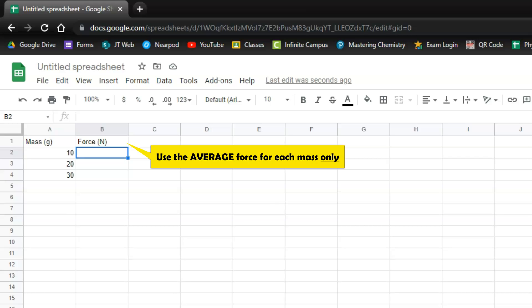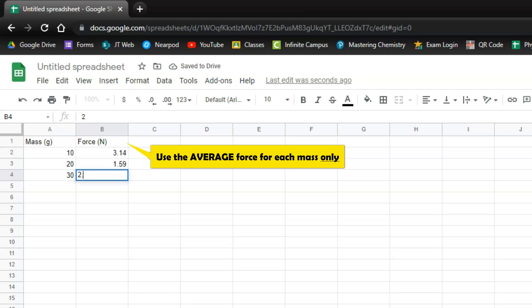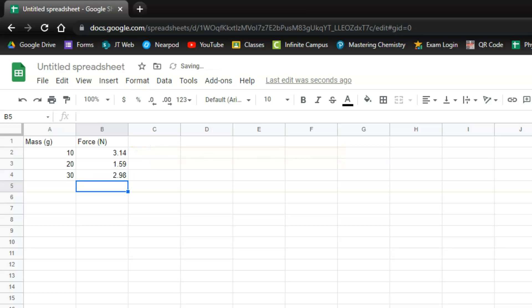So I'm just going to throw in some random numbers. How about 3.14, 1.59. That's pi. And how about 2.98. I threw in some random numbers again.